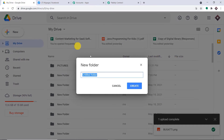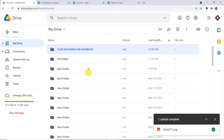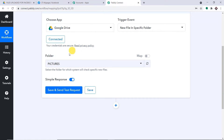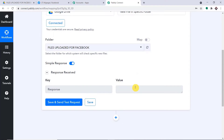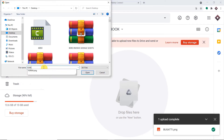We got a successful response — the image 'image for test' has been received in Google Drive from Telegram. In summary: we connected Telegram to Pabbly Connect, then Pabbly Connect to Google Drive. In the middle, we used Text Formatter to separate the file name and URL. The integration between Telegram and Google Drive is complete.